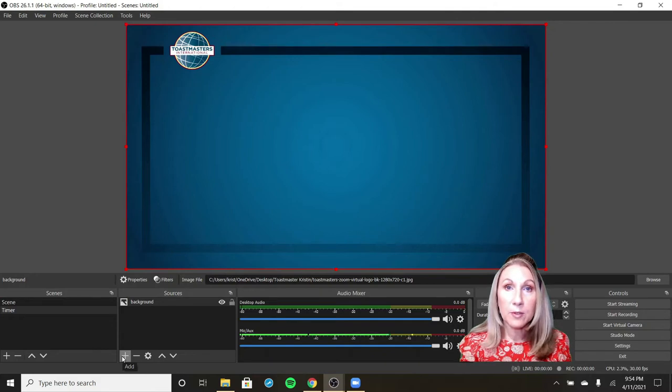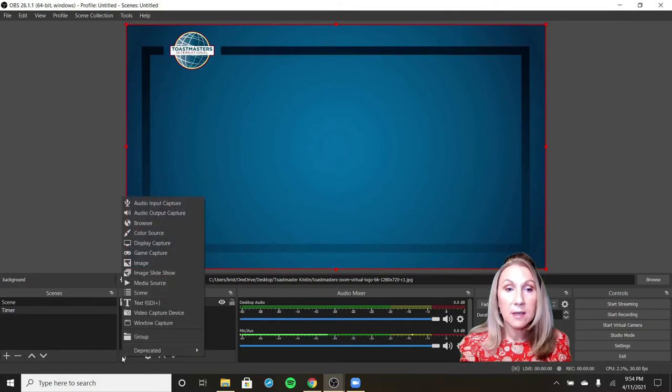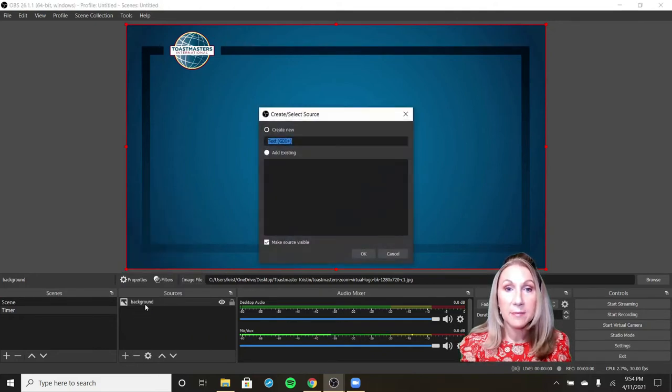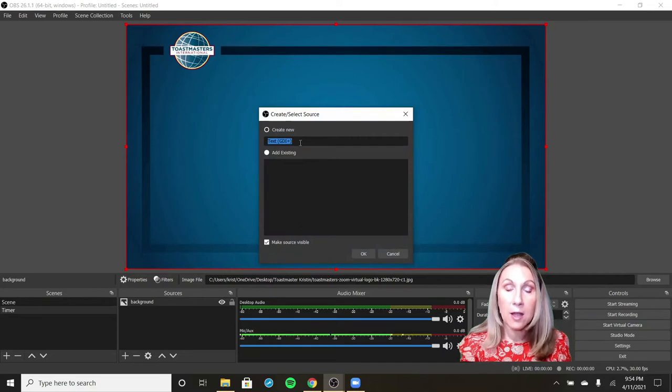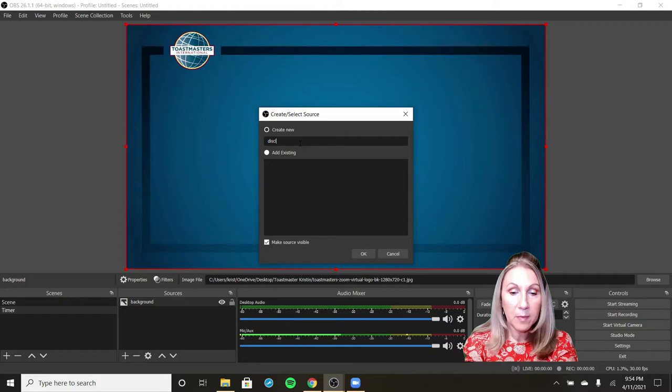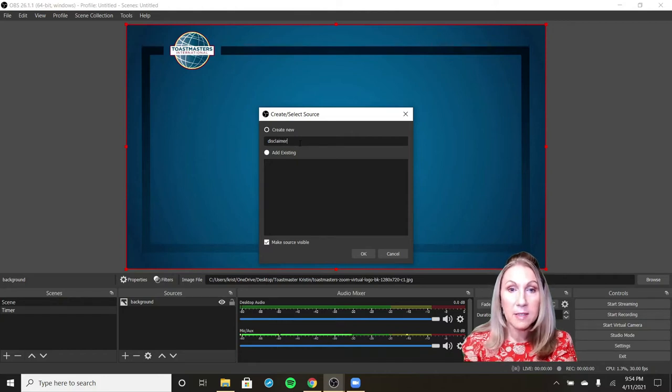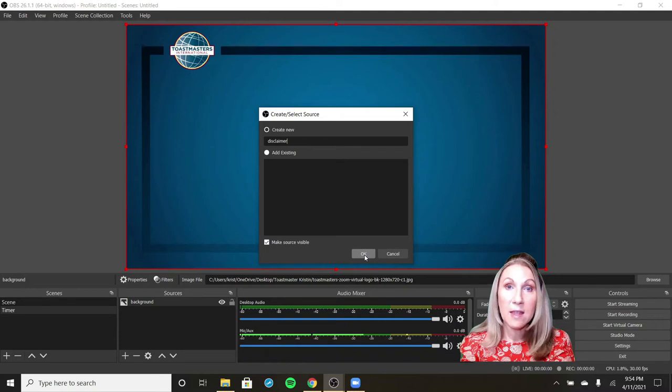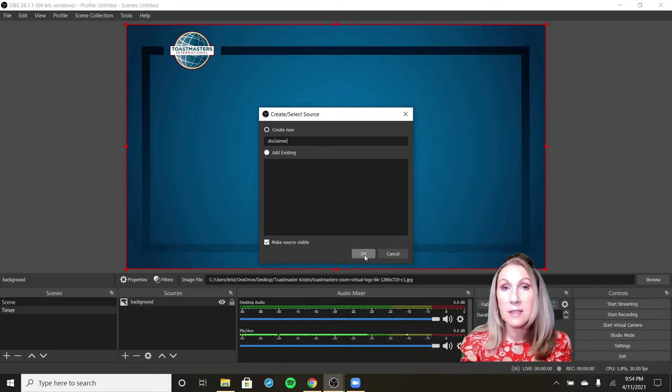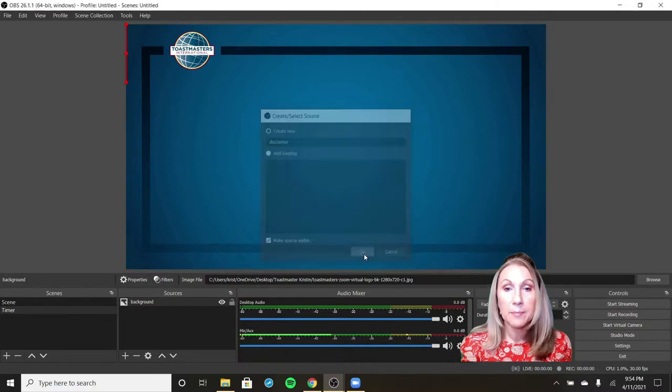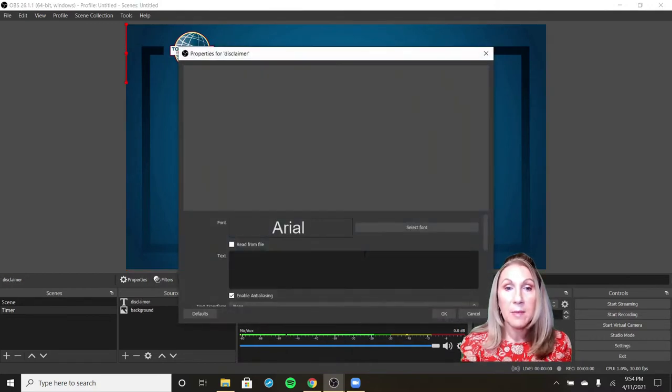We're going to go over to sources, click the plus, and choose text. What do we want to call our text? I think this one is going to be the disclaimer. So I will call this disclaimer. I may use this in many other timers and then that way I will always have this disclaimer named and I'll know what it is. And I click OK.